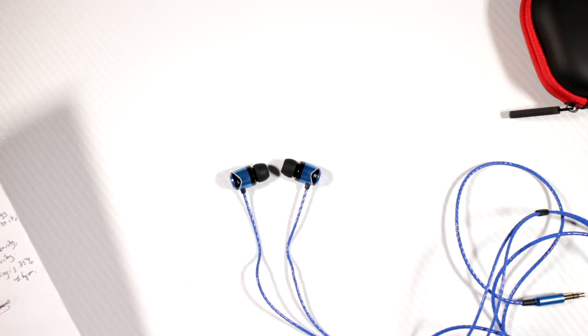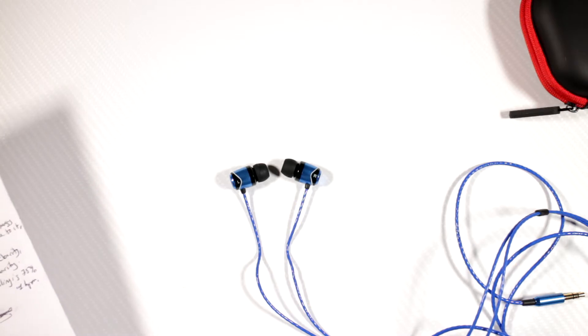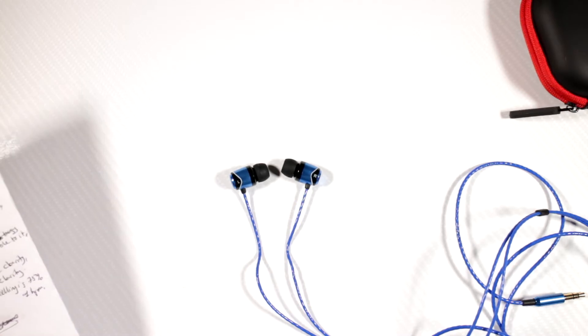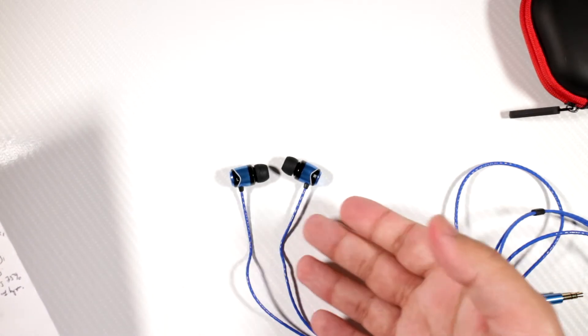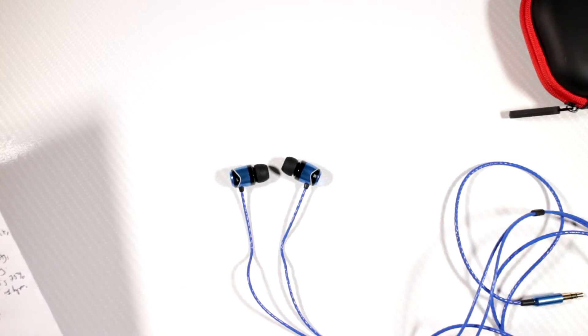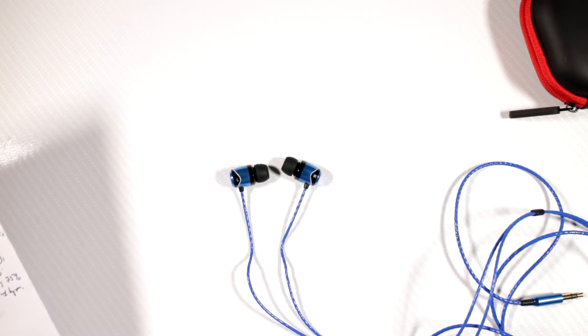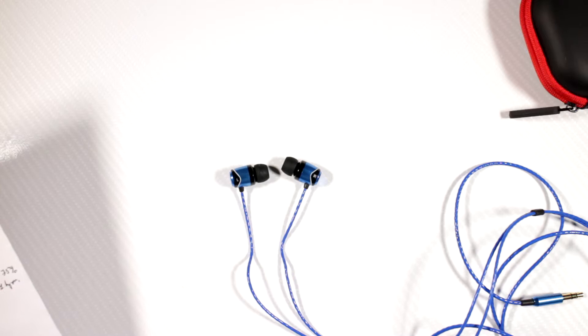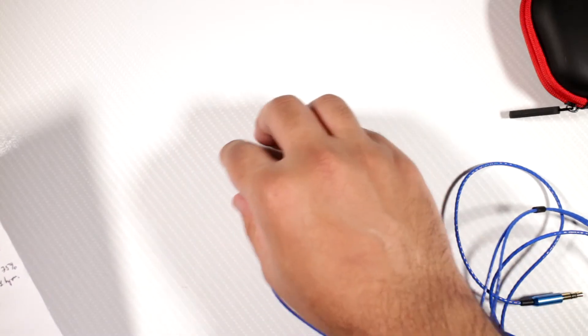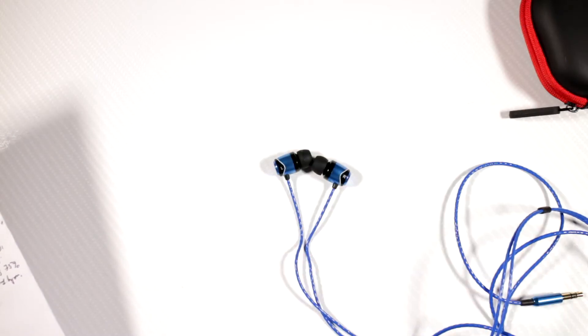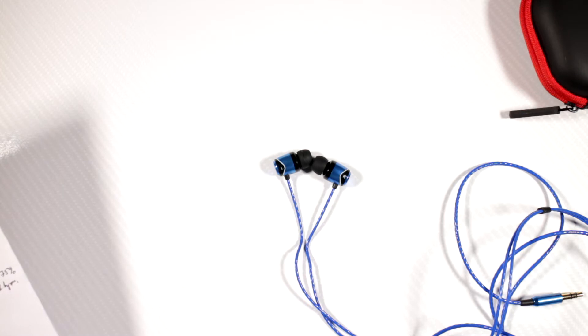If you compare these to 50 millimeter driver headphones, proper monitors, I do find that with these and also the Beyerdynamic Byrons, they're a little muddy, just a tiny bit. I can clearly tell that they are. I'm not sure why that is. Everything I've tried with these in this price range or in this kind of earbud style, they're all muddy compared to proper 50 millimeter drivers.